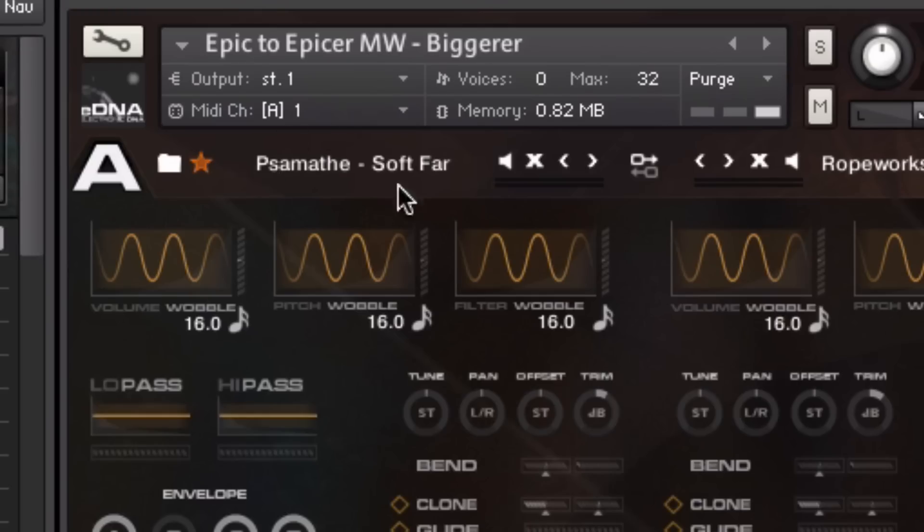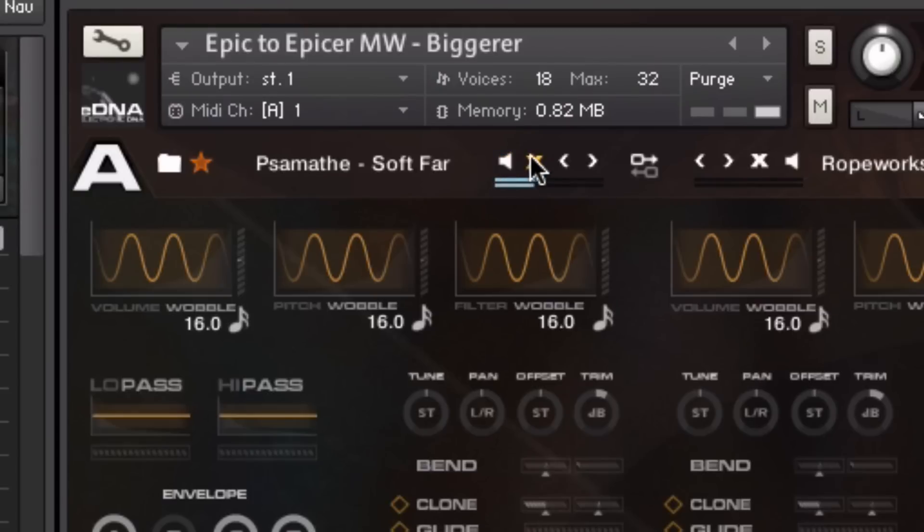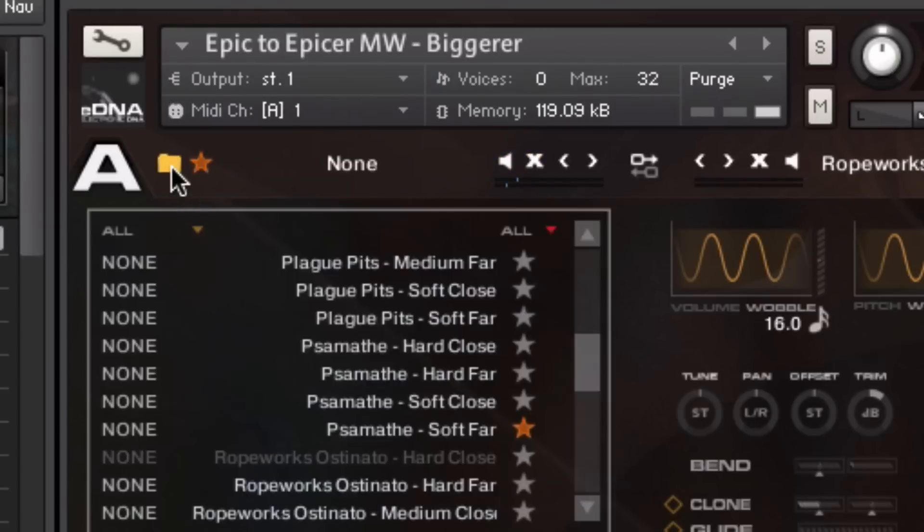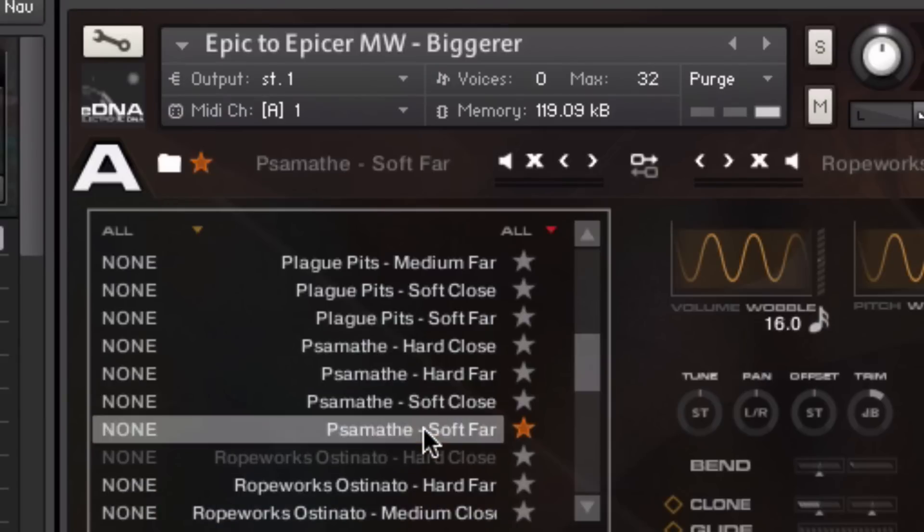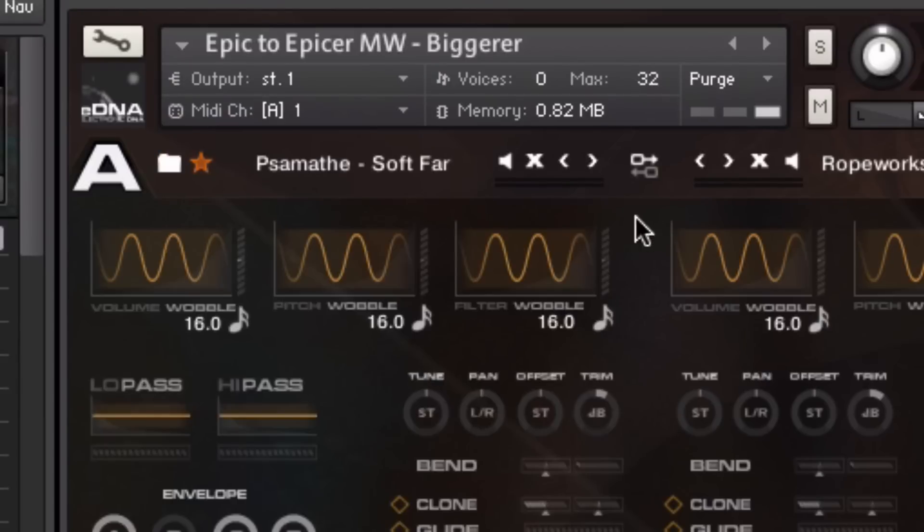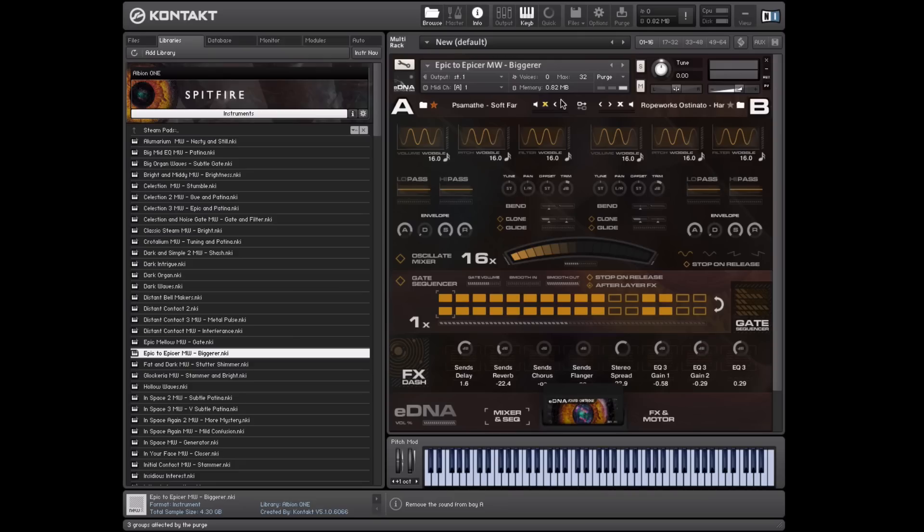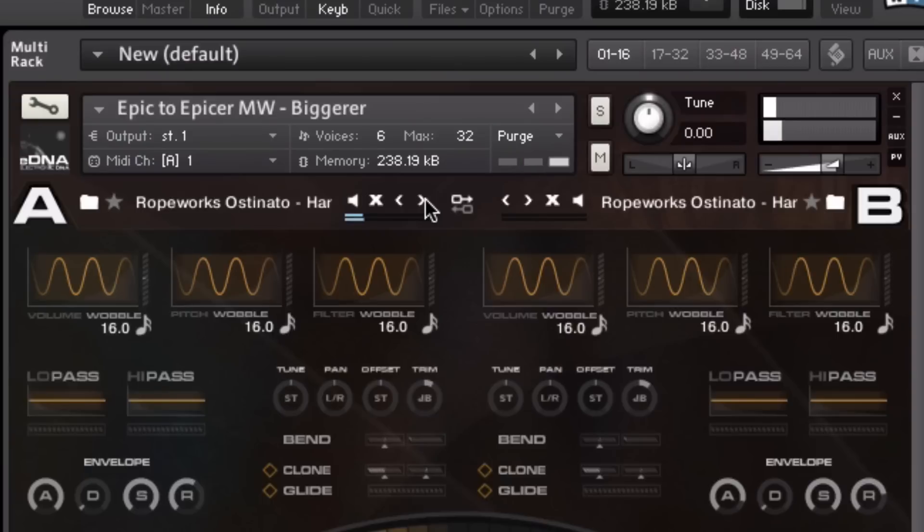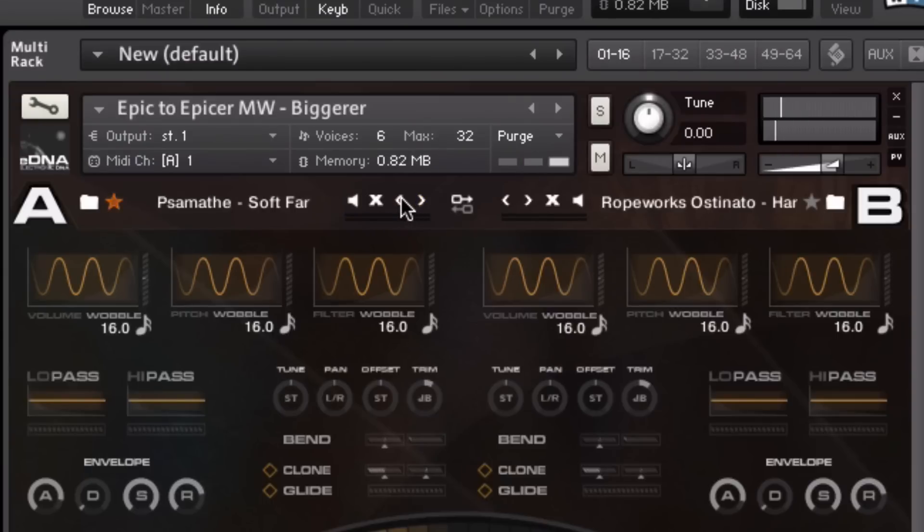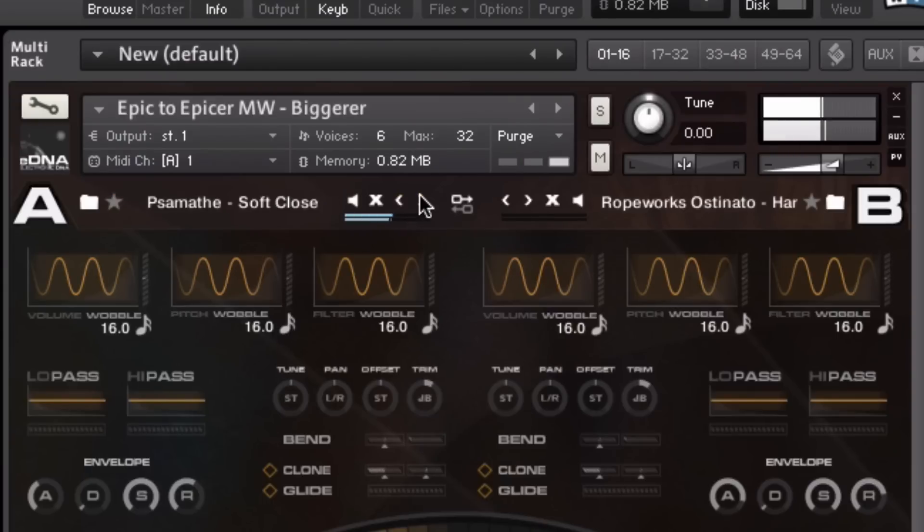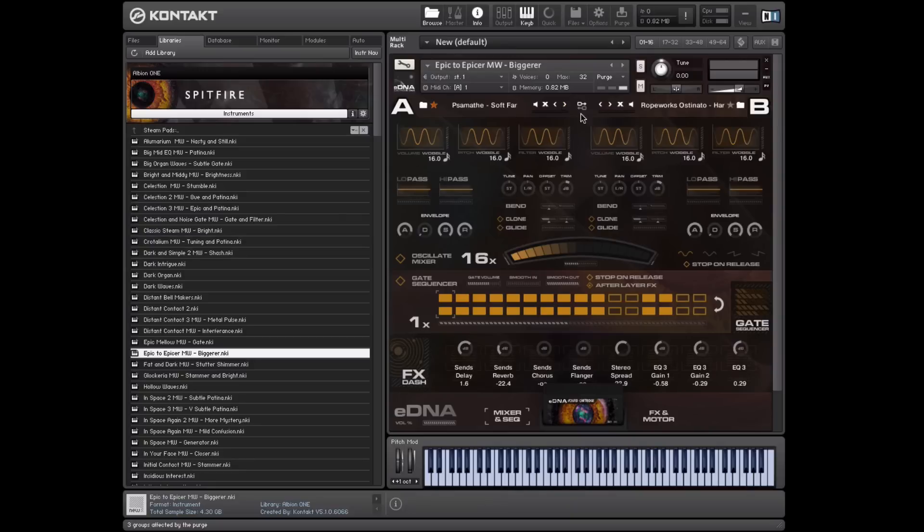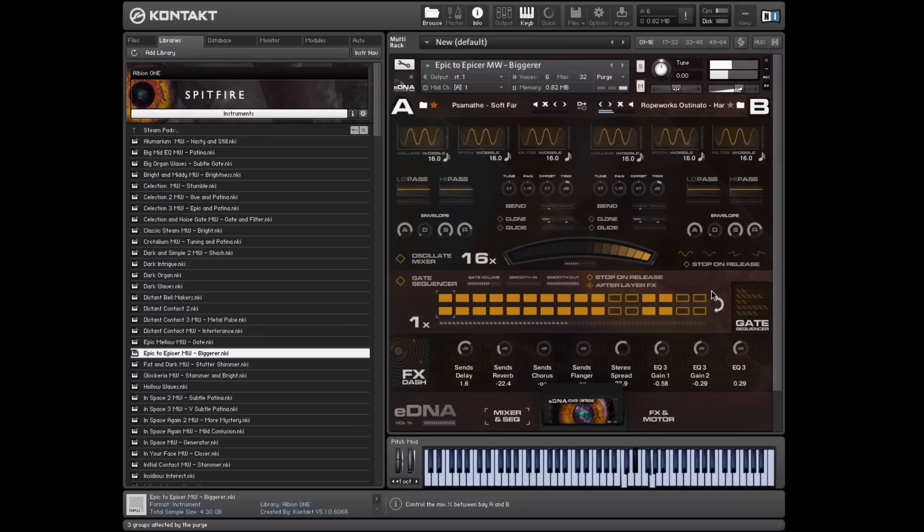So we've got this sound loaded in. This mutes it. This gets rid of it. And this browses between them. So we have a mirror image of this on the right-hand side, so we can select the sound that we'll be using for this, and this is what it is, rope works.